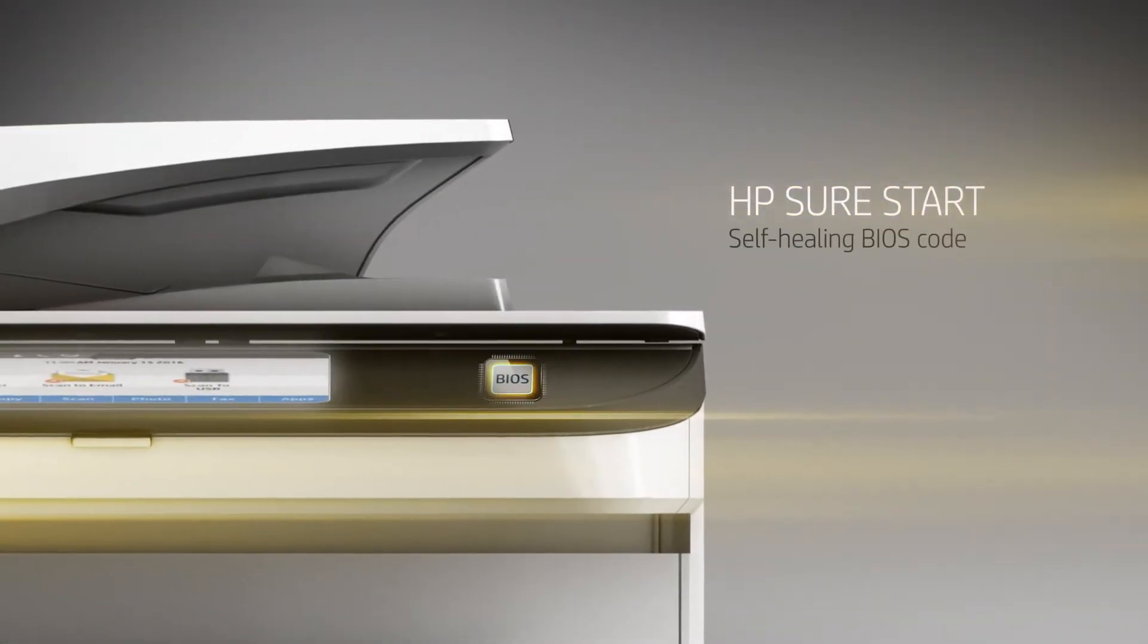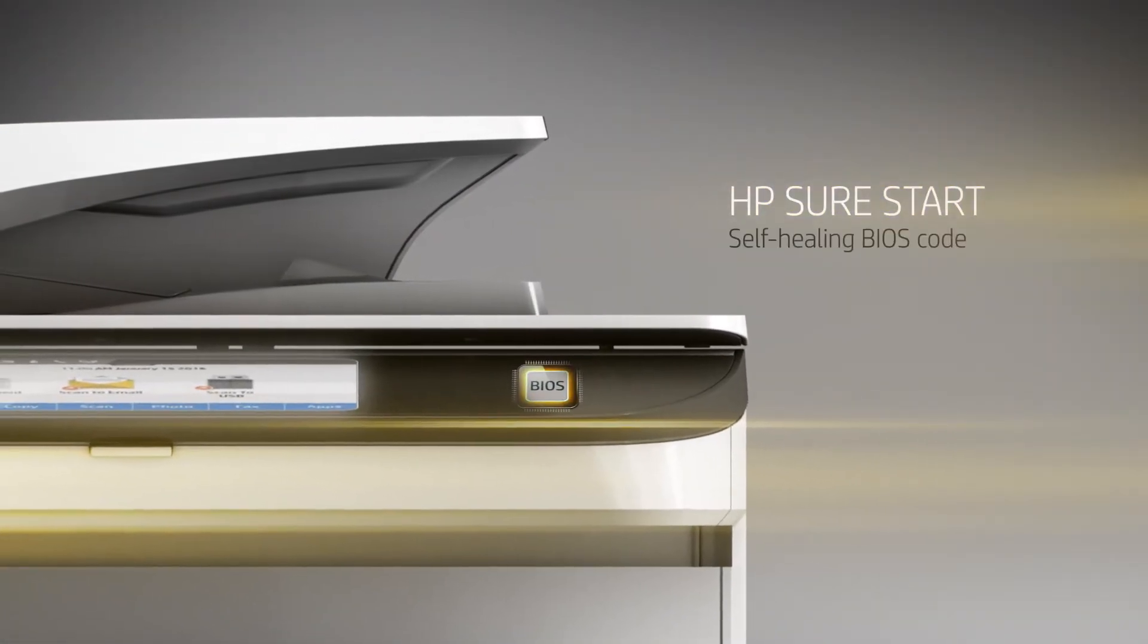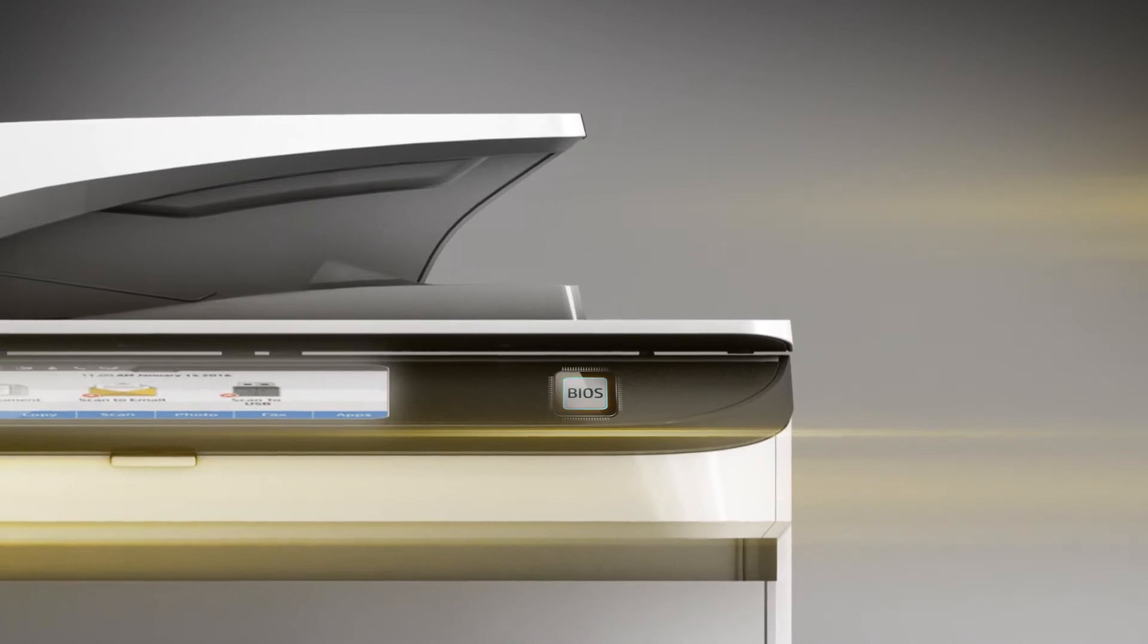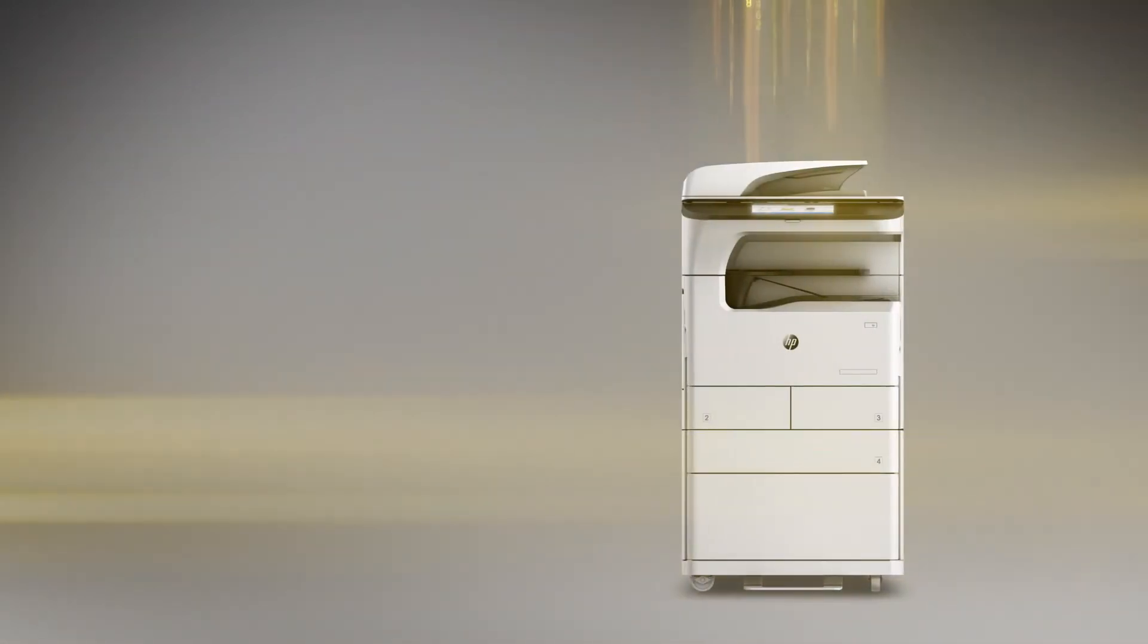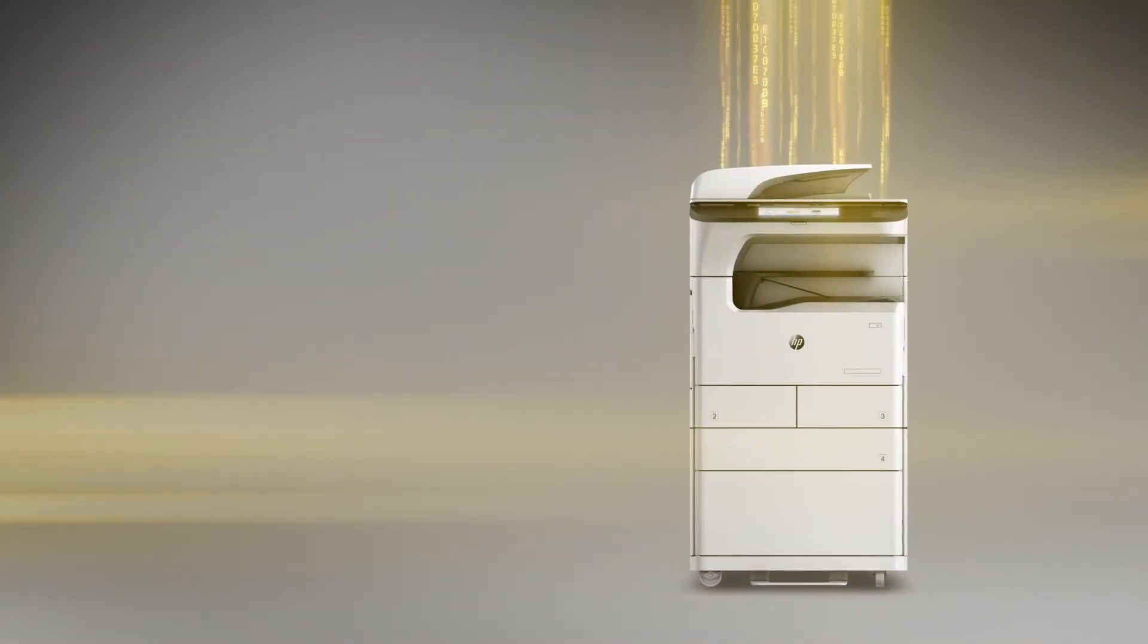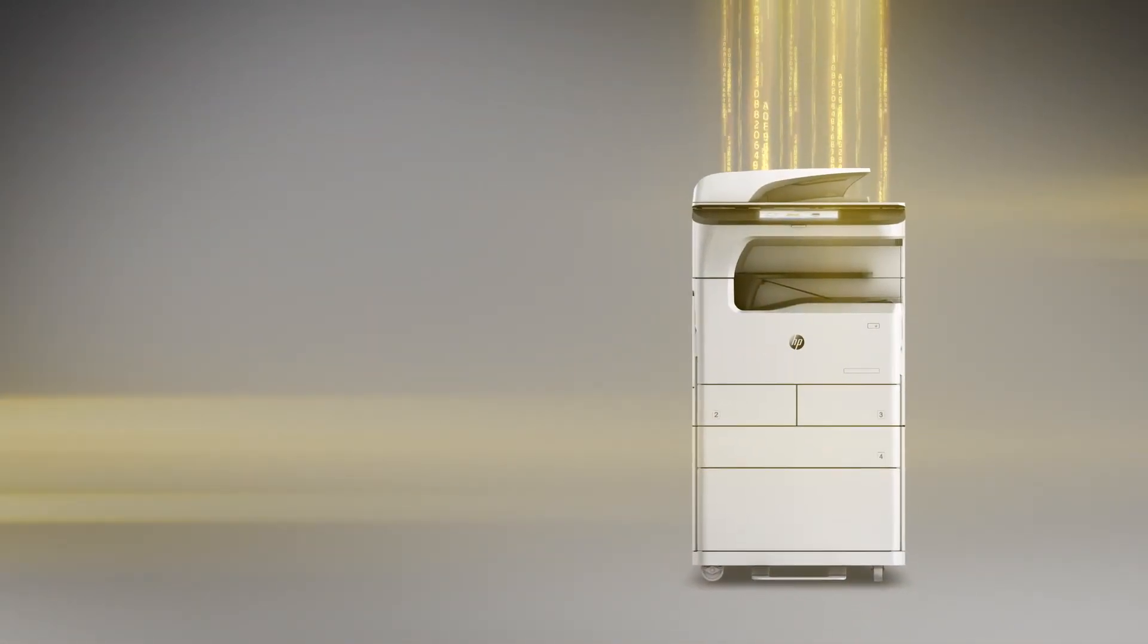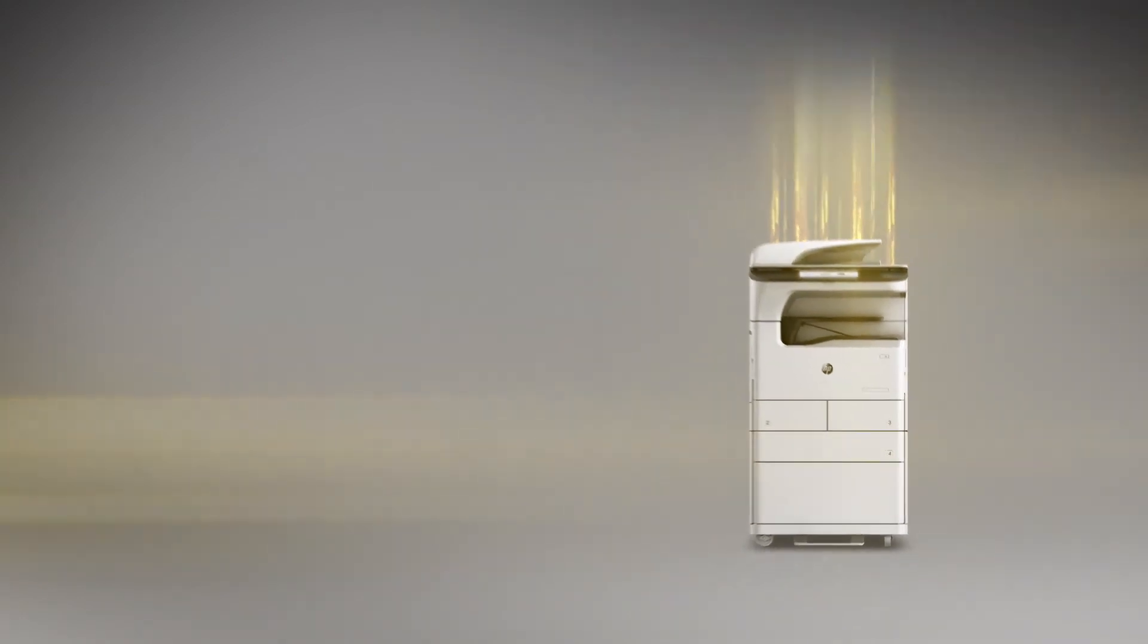Engineered with self-healing capabilities and the deepest level of printer security in the world.